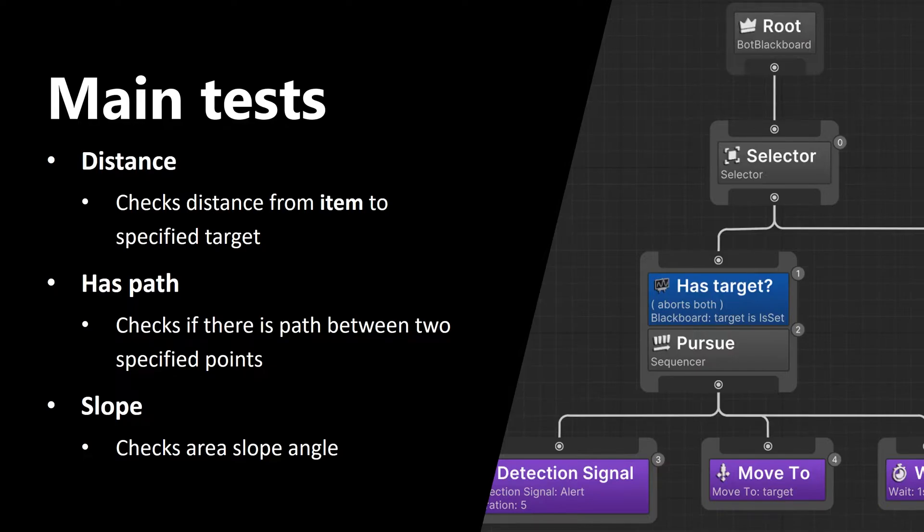Second one is has path. This one checks if there is a path between two specified points.